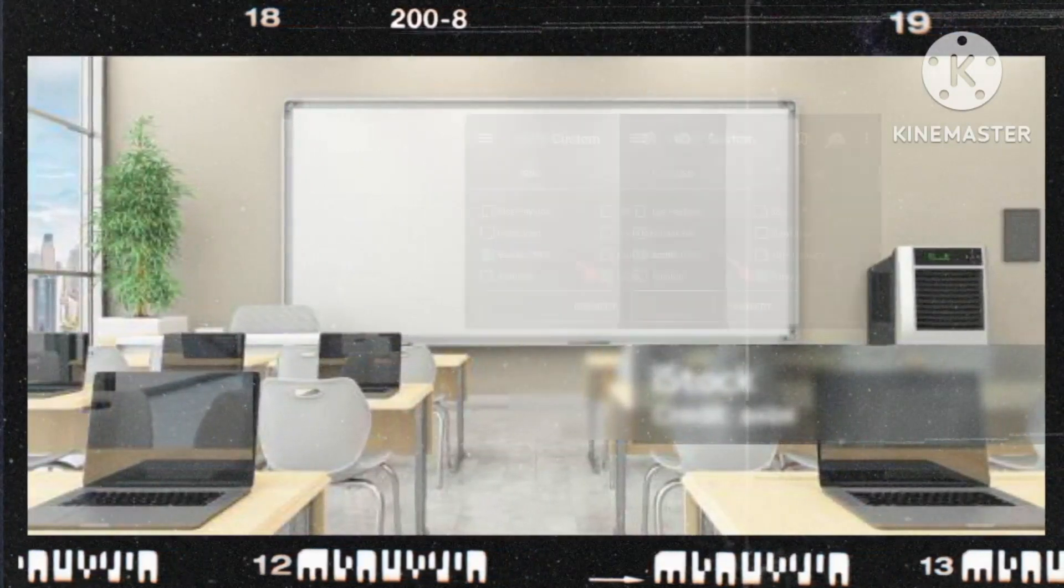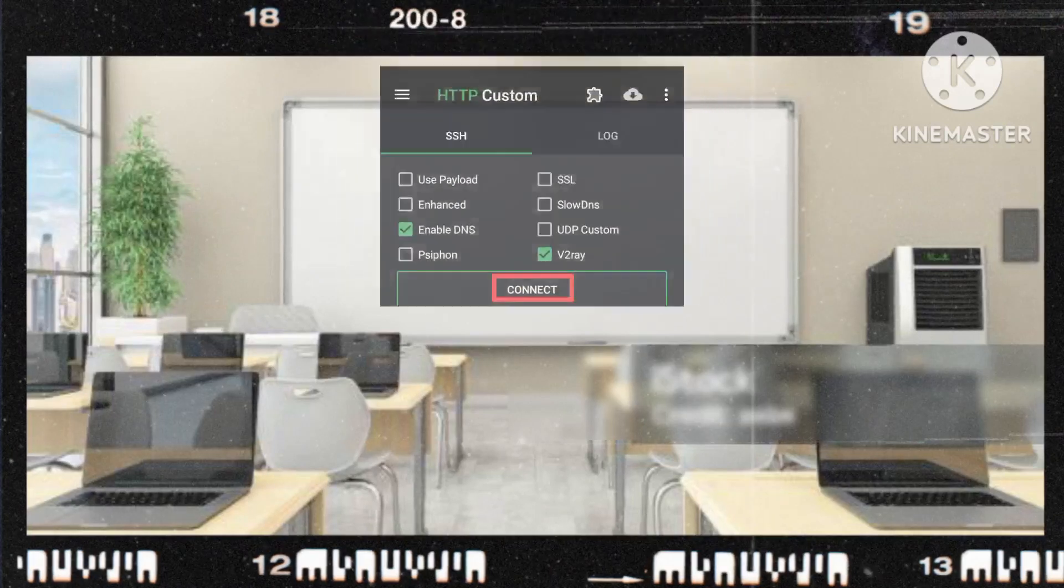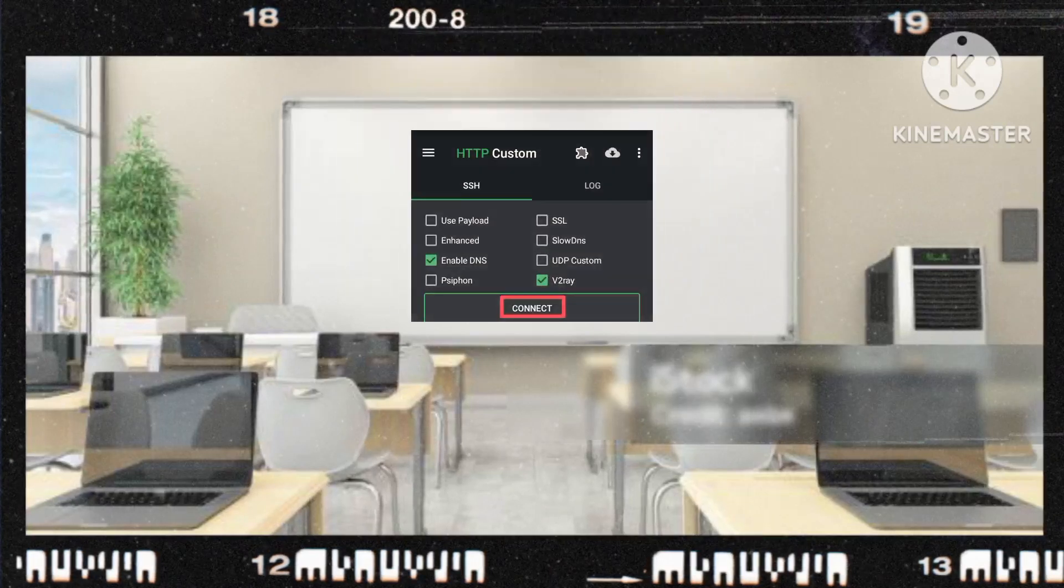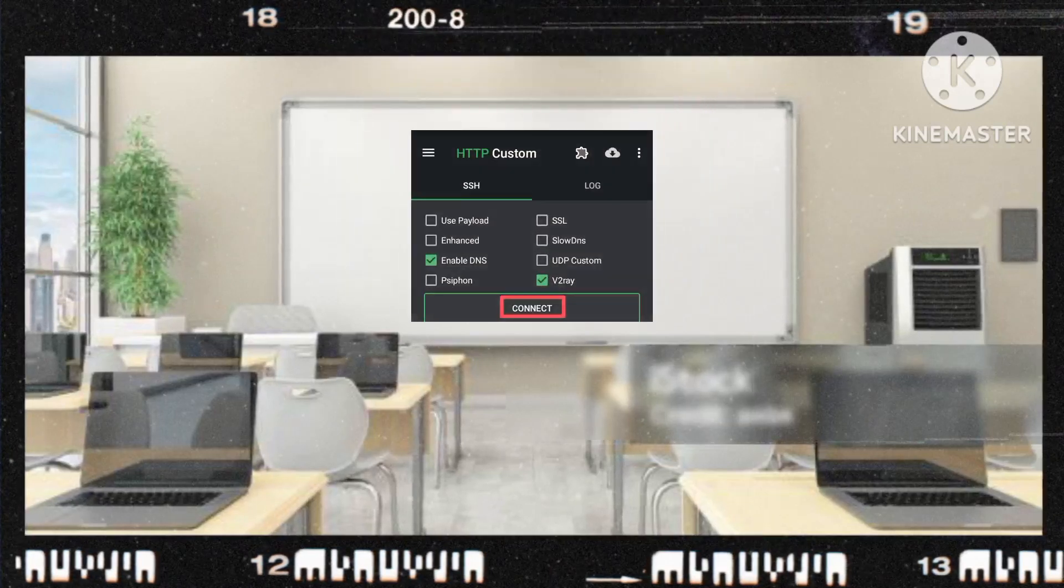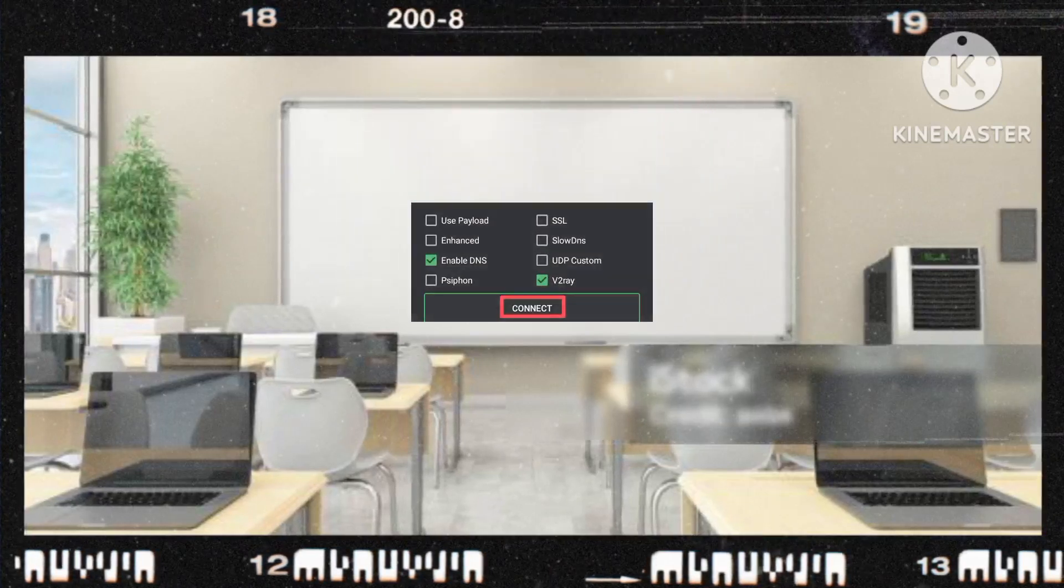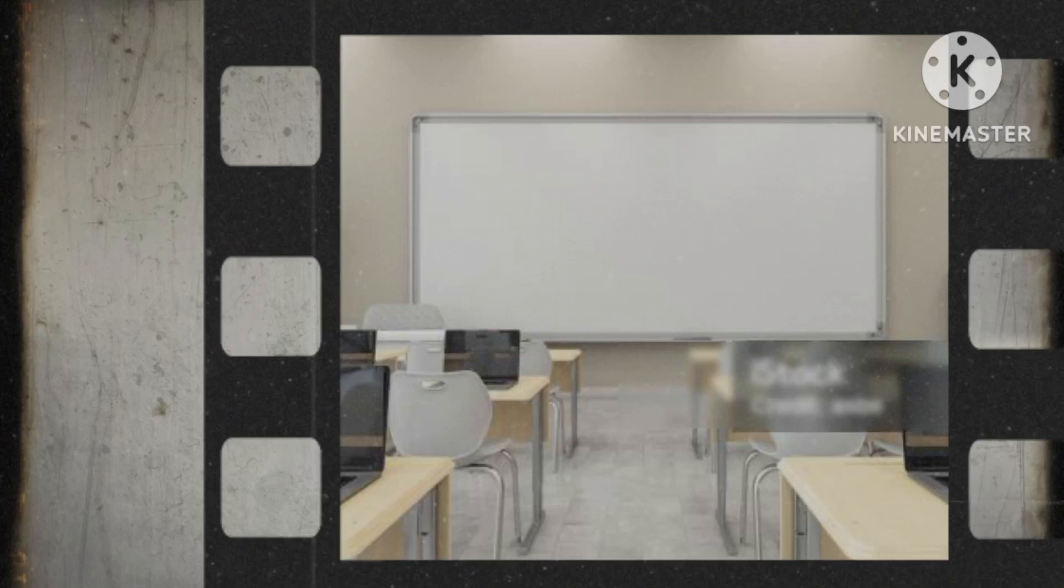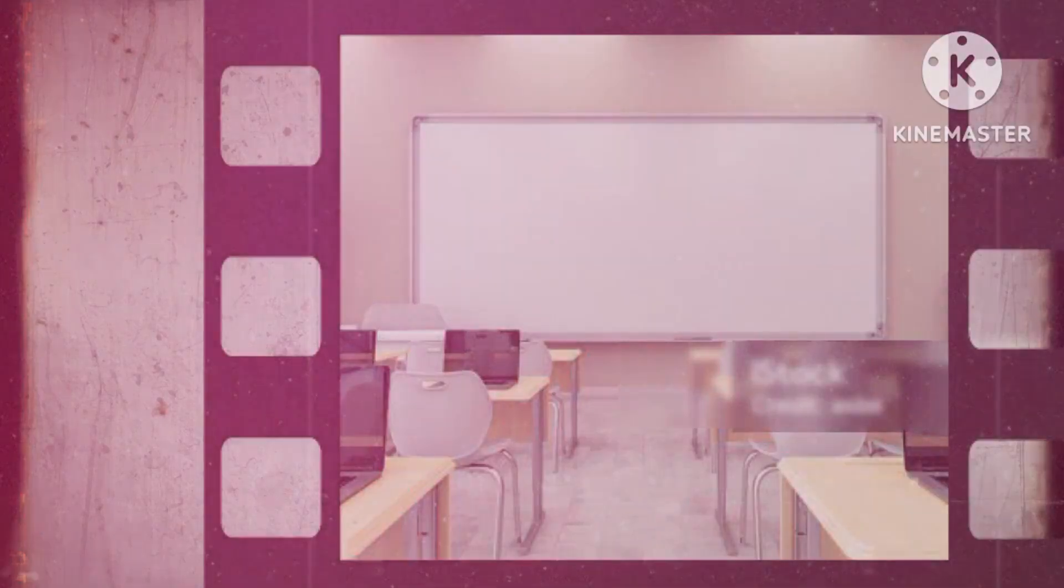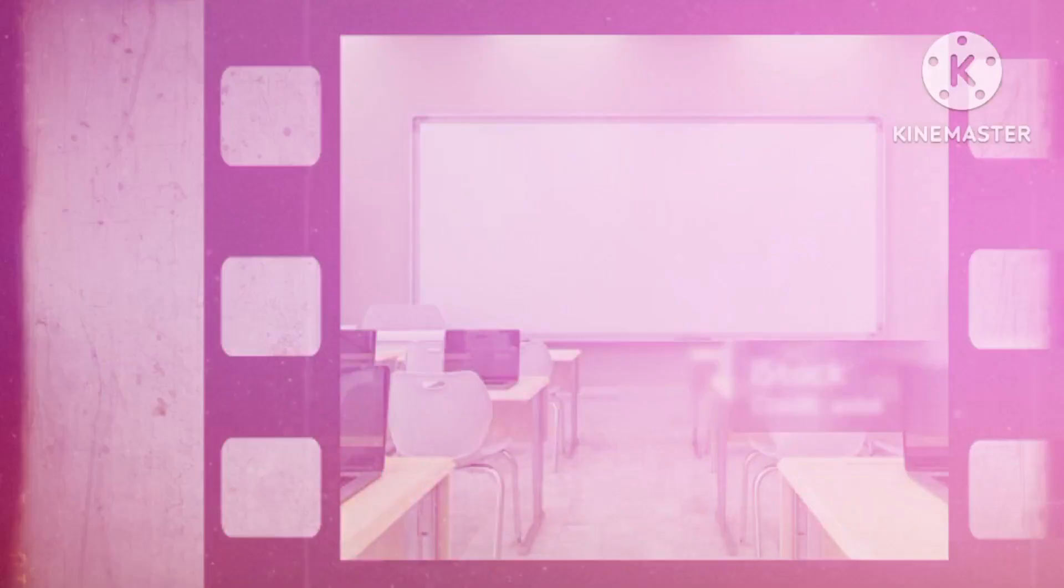Finally, initiate the VPN connection by pressing the connect button. Experience the remarkable acceleration of your internet speed with the implementation of HTTP custom dynamic v2ray settings.